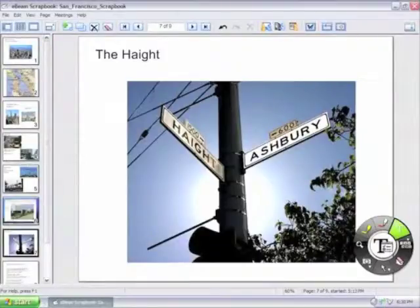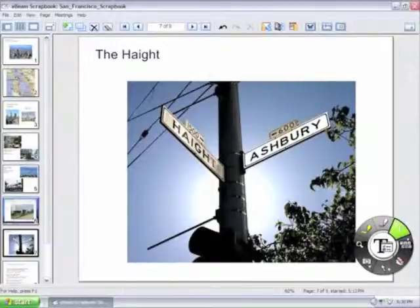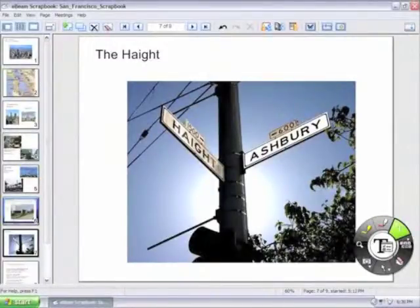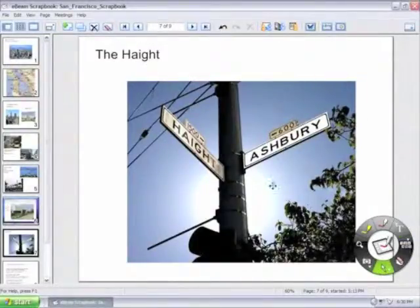All objects within Scrapbook are movable, scalable, and can rotate. That includes text boxes. In order to select an object, the Select tool, which is the arrow button in the bottom of the Scrapbook palette, must be used.